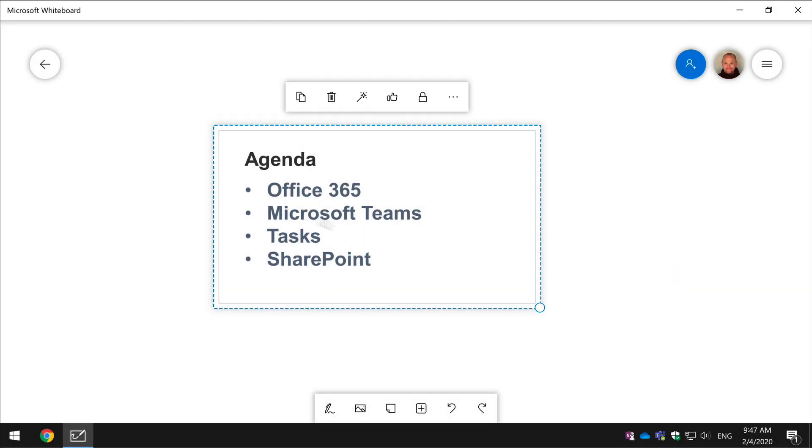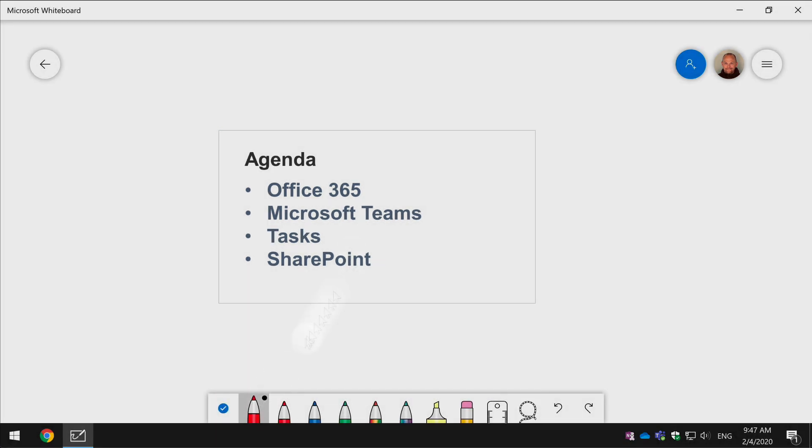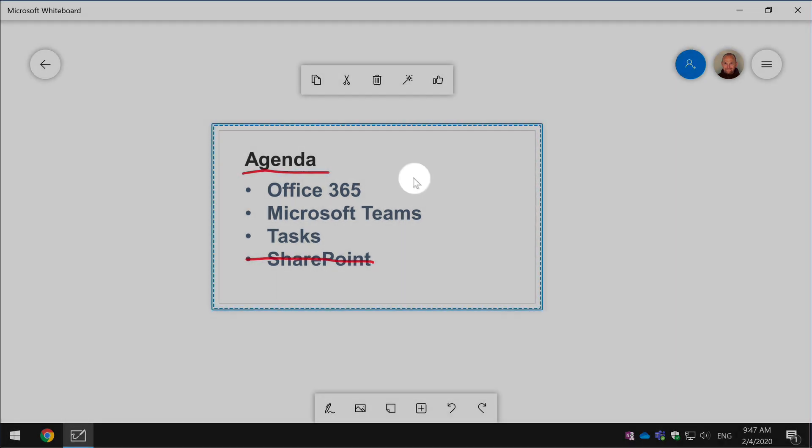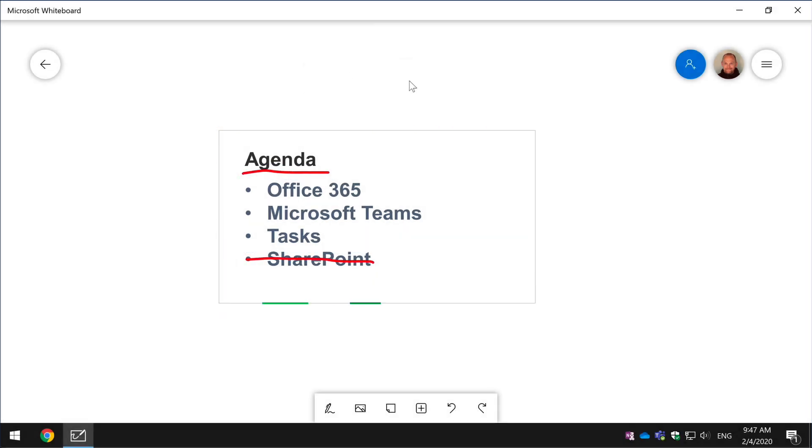Immediately I can start to annotate, so if I want to highlight parts of this or cross out bits I can do that with the pen tools. But I can also if I select it again use this tool called the ink grab which will actually turn my slide image into ink.